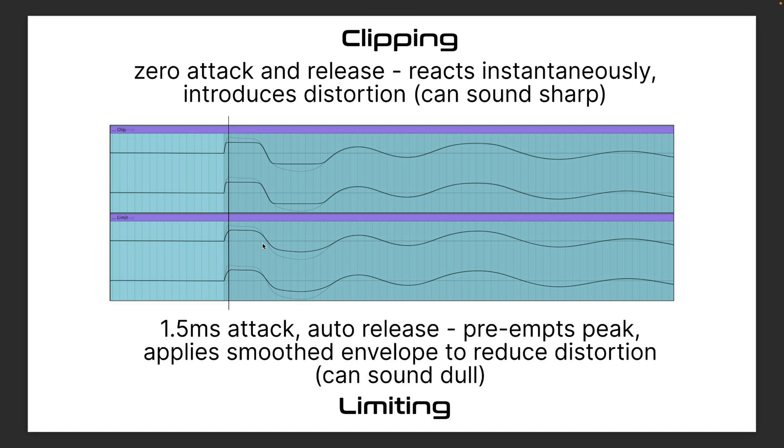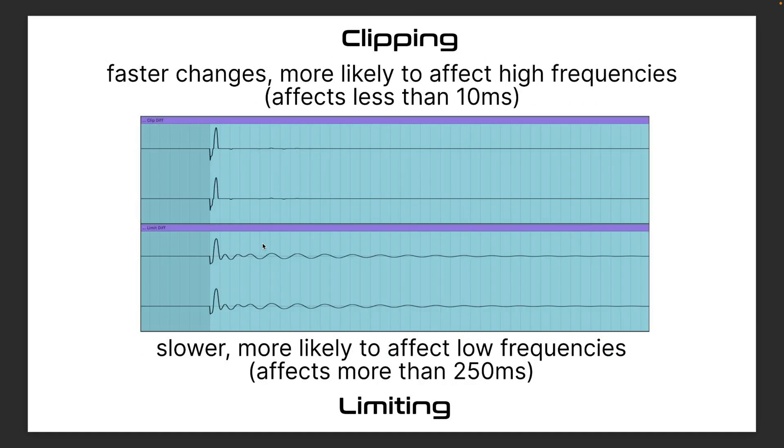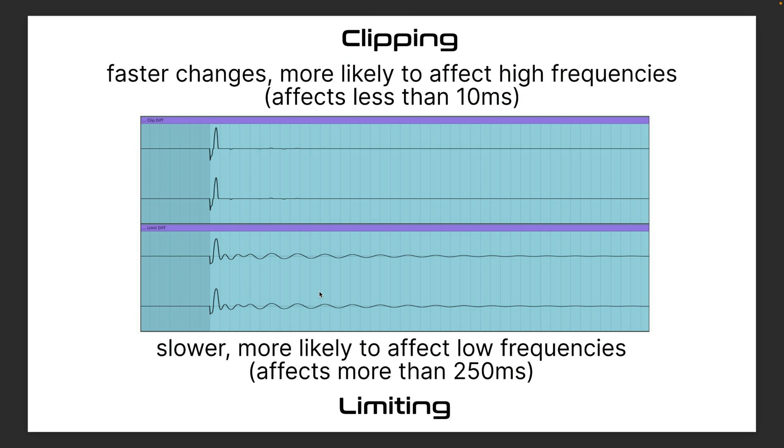Now this diagram shows the difference between the two. So I've basically taken the original signal and inverted the phase and applied it to the processed signal, so that we're only left with the difference between the unprocessed and processed signal. So you can see this is where the clipper has changed the signal for a very short duration—less than 10 milliseconds—so this is going to be pretty much inaudible. Whereas the limiter, because of the slow release used to reduce distortion, is going to affect a lot more of the sound.